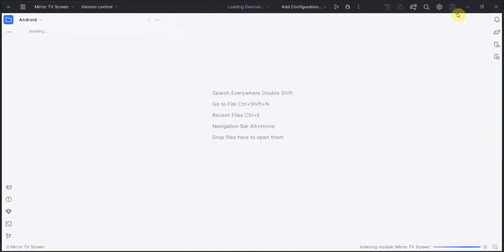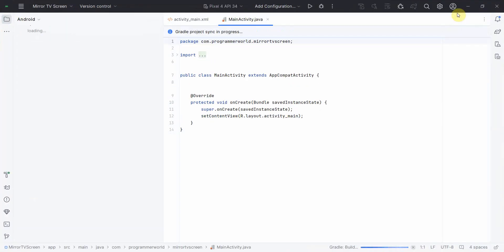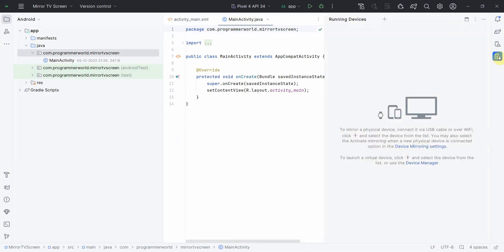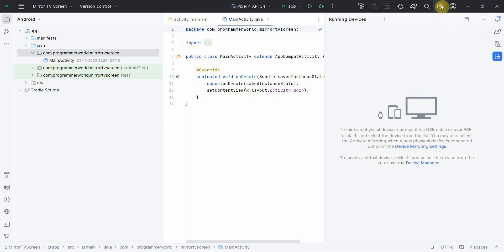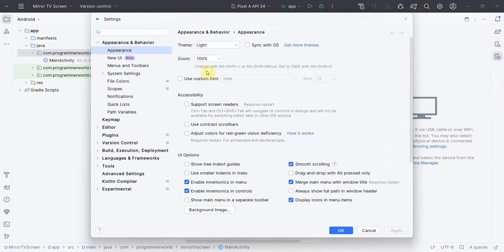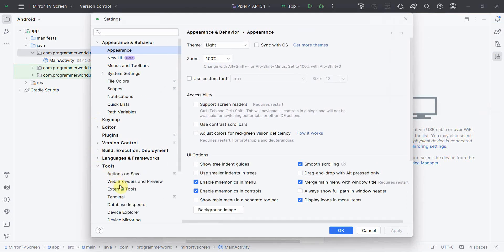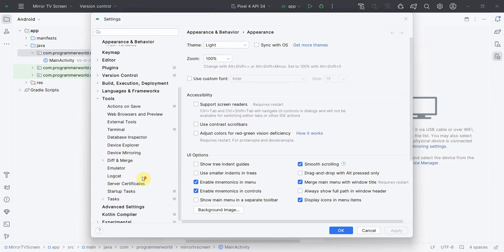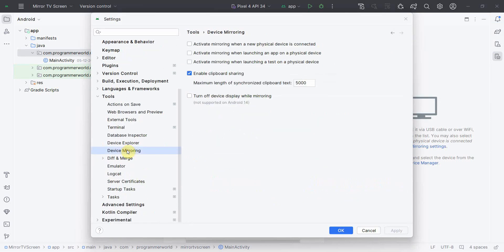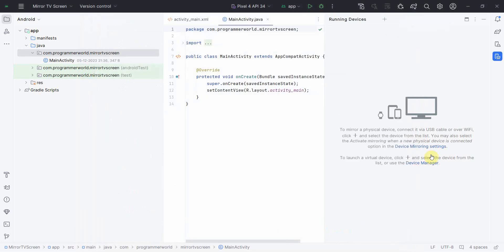Once the environment loads, you can go to the Running Devices over here and click on this Device Mirror Settings, or you can go directly to the Settings pane, click on Settings, and inside the Tools go to Device Mirroring.